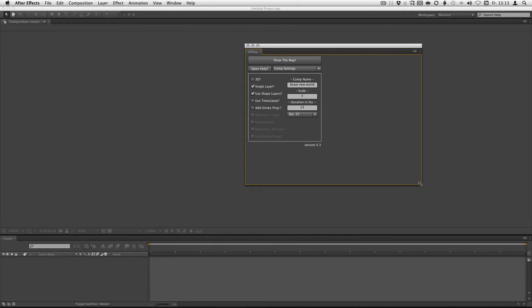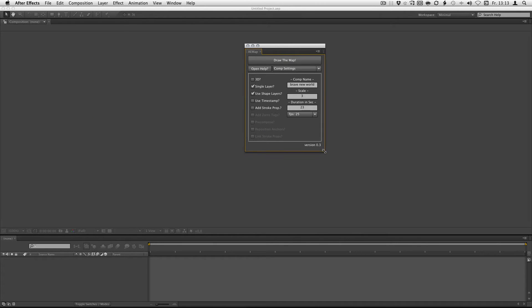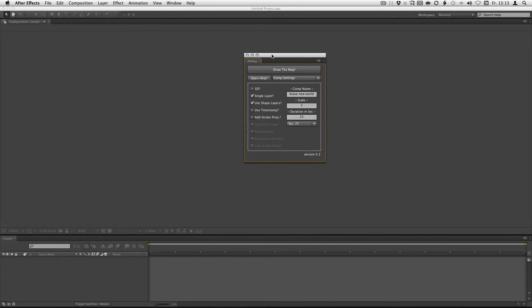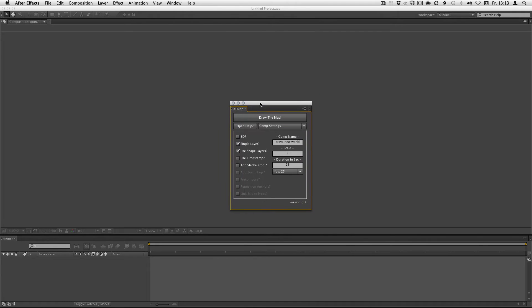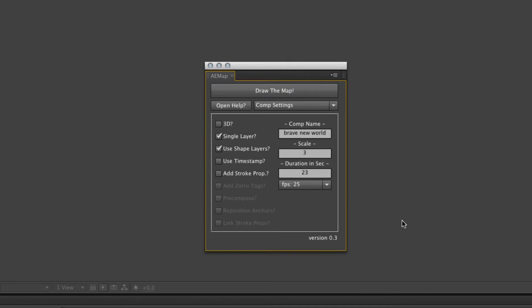So we start it up and there we go. I will walk you quickly through all these settings. The draw the map button draws a map. The open help button tries to open the online help.